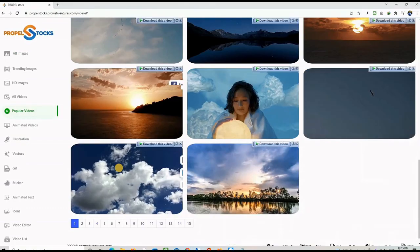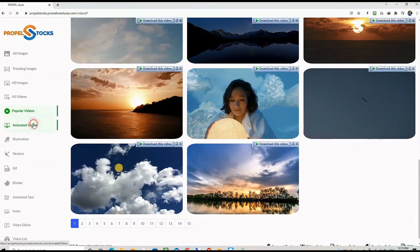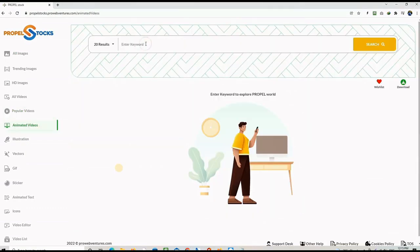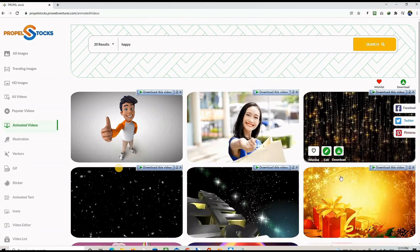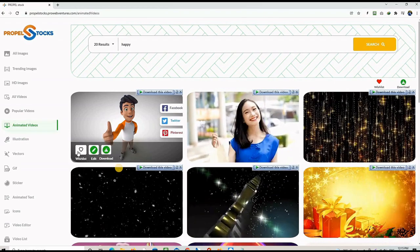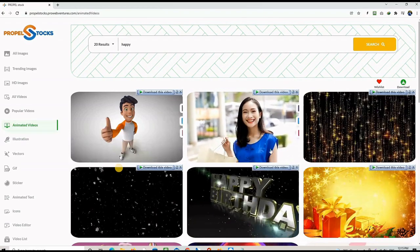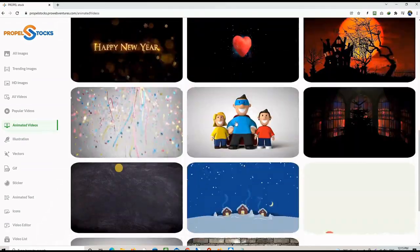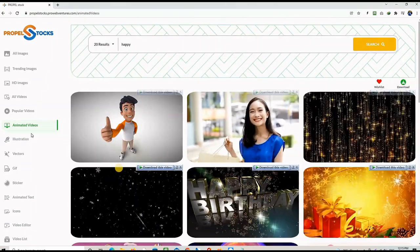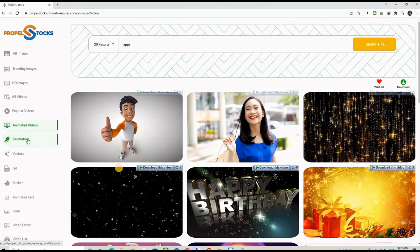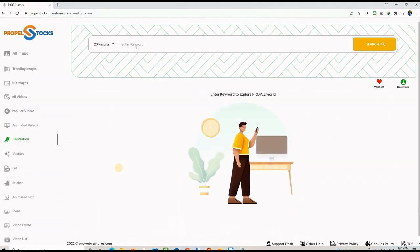this application offers you multiple video clips that you can search, download, you can use on your marketing project and also you can edit on the spot inside the application. You don't need to go anywhere.